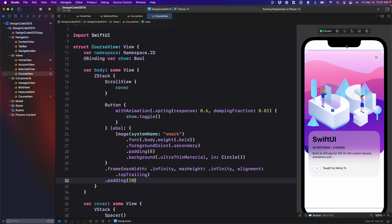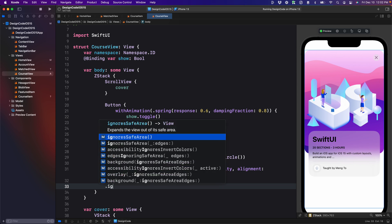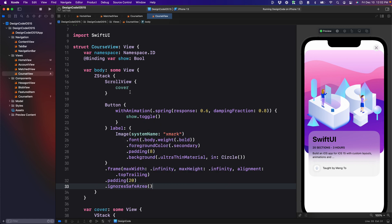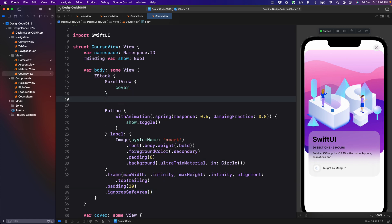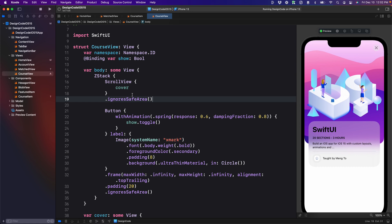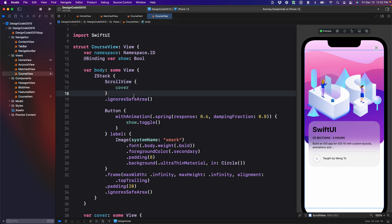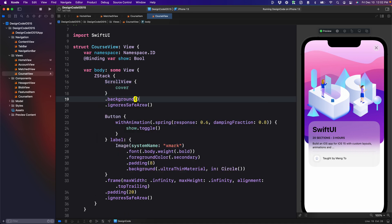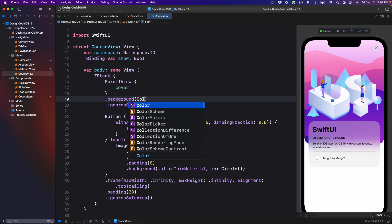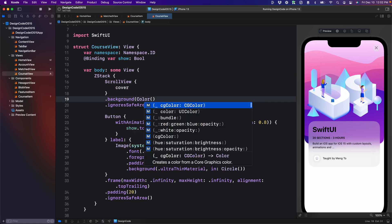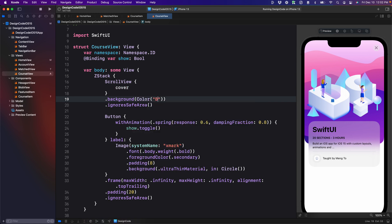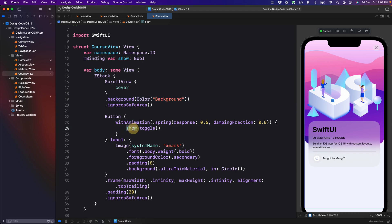Next, we want to make this screen ignore the safe area. So for both the button, we're going to set ignore safe area, and also the scroll view ignore safe area. At the same time, the background right now is transparent because the scroll view does not have a background. So we're going to set a background color. We're going to use the preset color from the assets that is called background. Great. You can see that we have the close button right here, which is going to toggle the show that is bound to the home view state. And it's going to synchronize our animation.